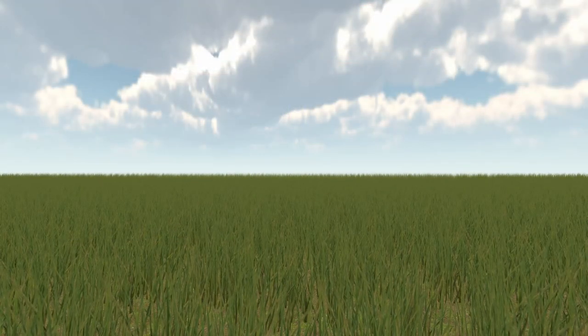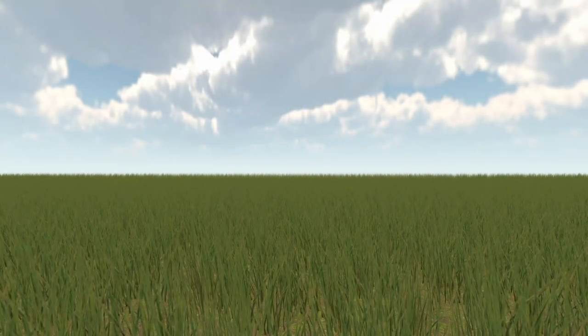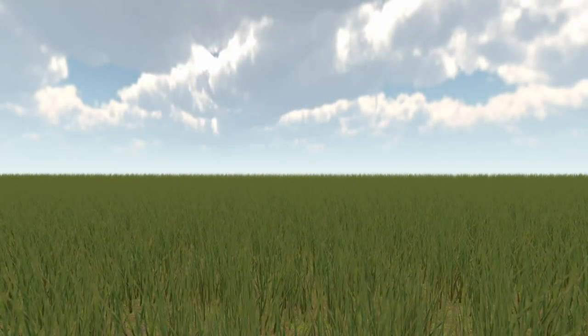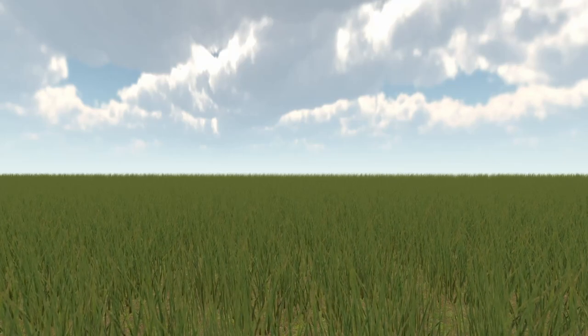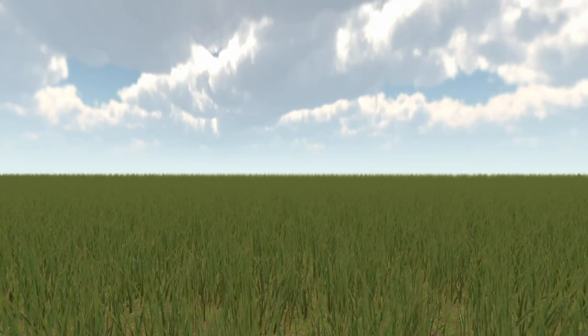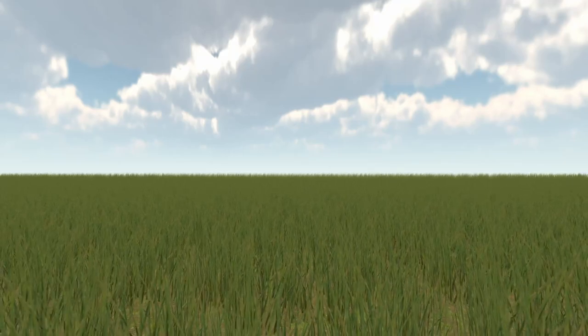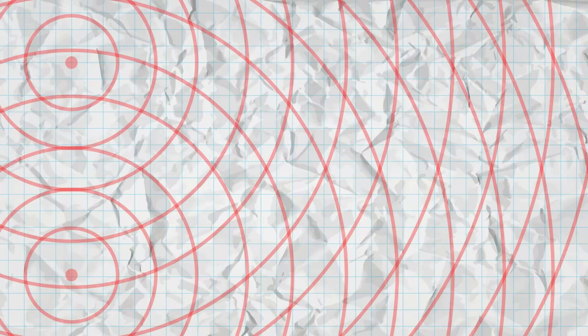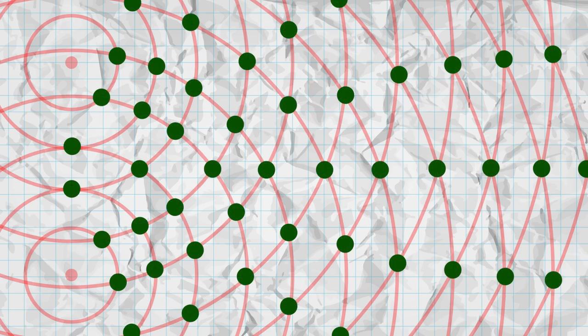This problem is much more complicated than it seems at first glance, and involves quite a bit of math. I'll give you a very condensed version. Imagine a series of concentric circles centered on two points. Whenever two circles collide, plant a shrub.